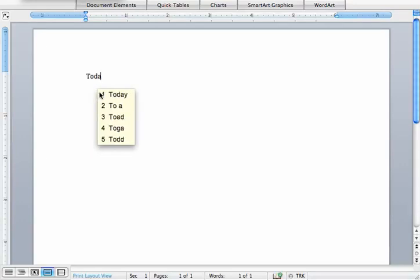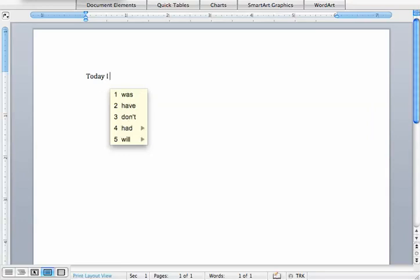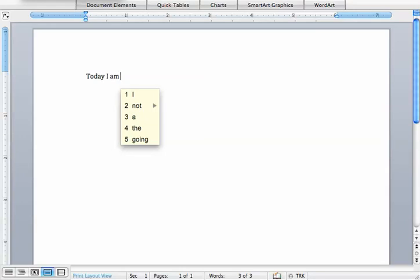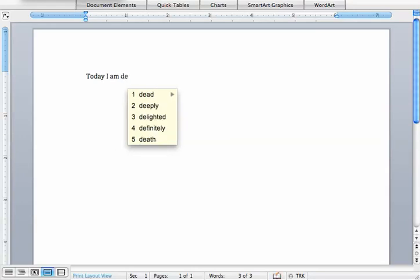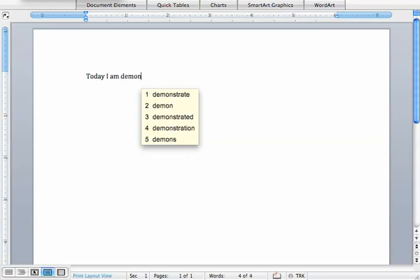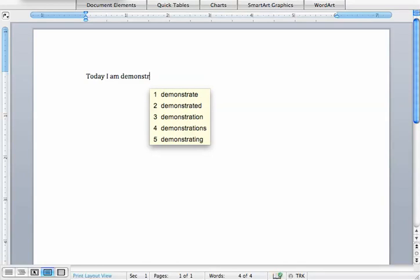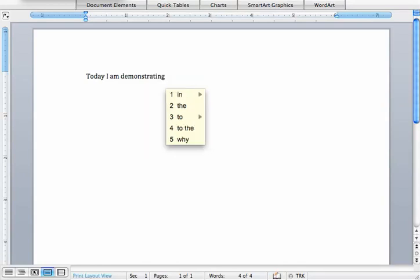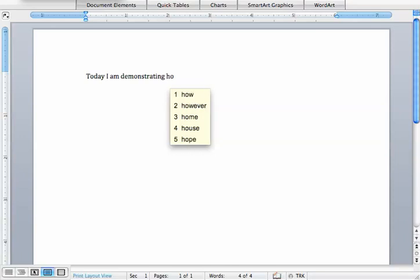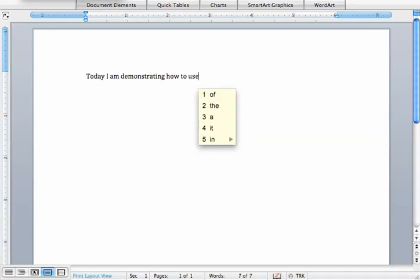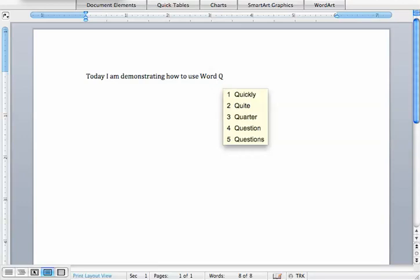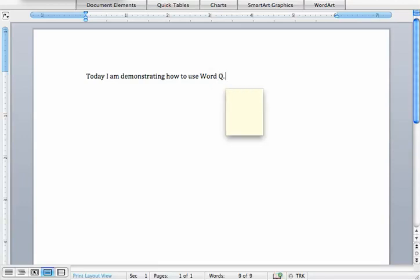I can type in one letter and it will finish the word, and then it gives me a list of words that it thinks might come after today. Today I am demonstrating how to use WordQ. You can see after you finish typing the sentence and you put in your punctuation, it will go ahead and read that sentence back to you.